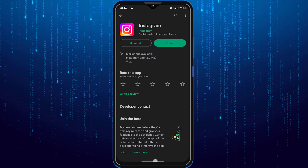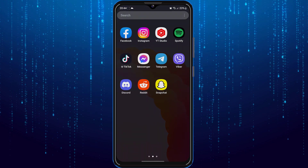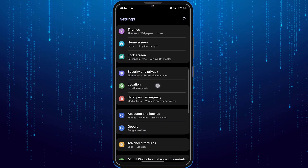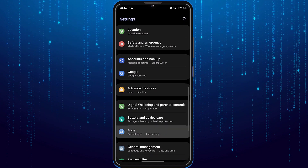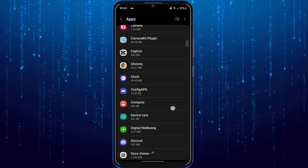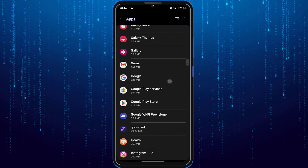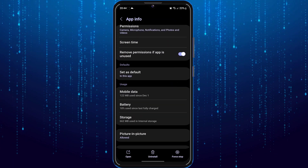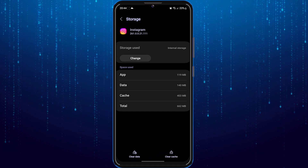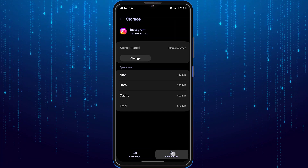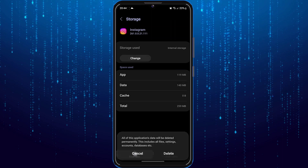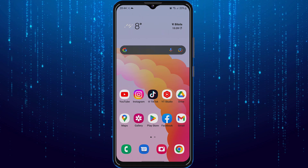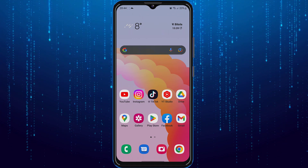But if it's an application issue, you can go to phone settings, then Apps, and then Instagram. You can tap and clear cache, and you can also go ahead and clear the data. You might need to re-log into your account all over again. I hope these solutions helped your problem.